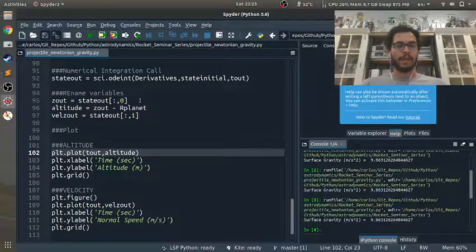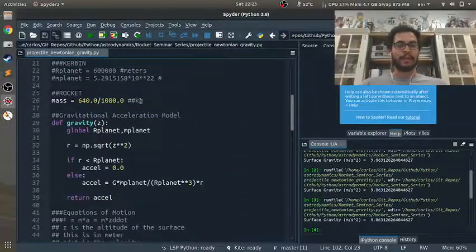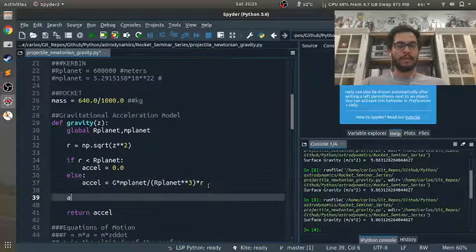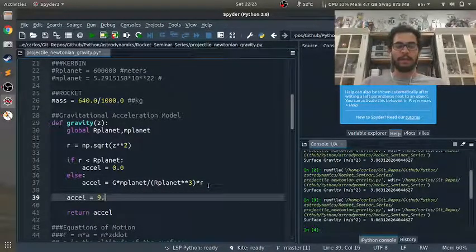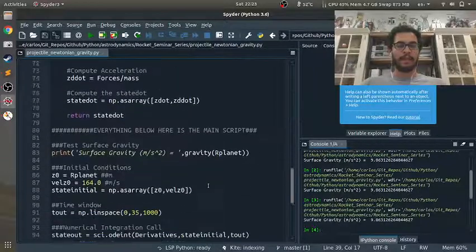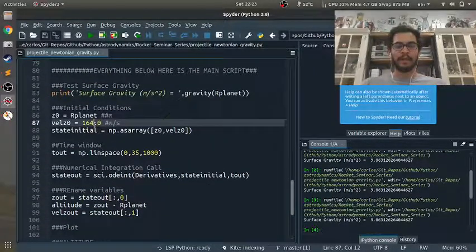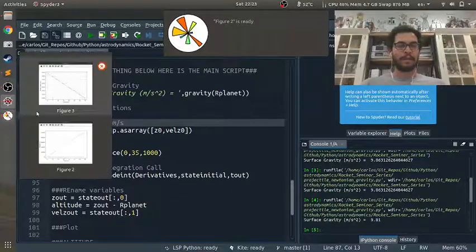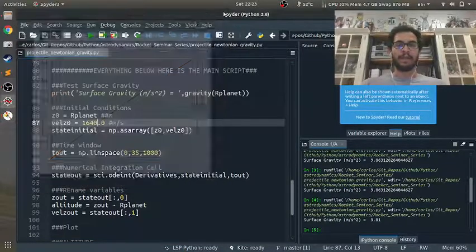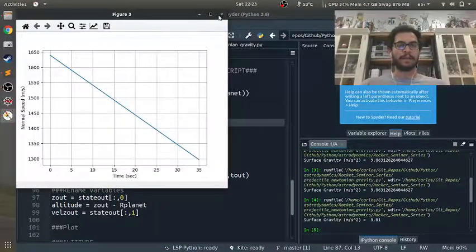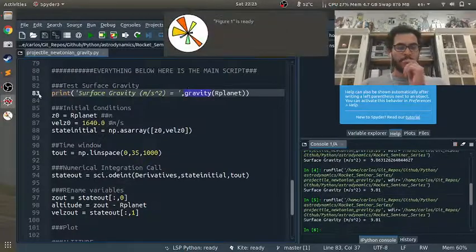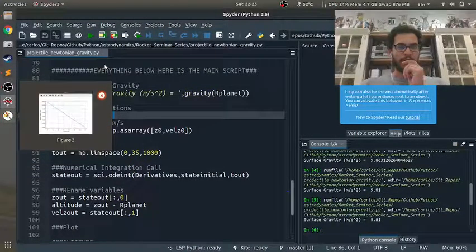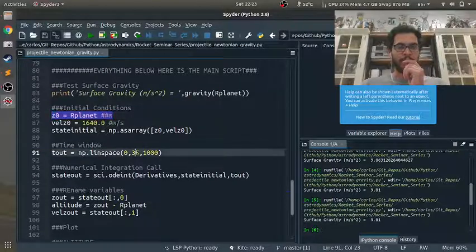So what would be interesting is let's run the simulation where Excel is still 9.81. And let's make this really, really big. Let's see. I didn't close my figures.